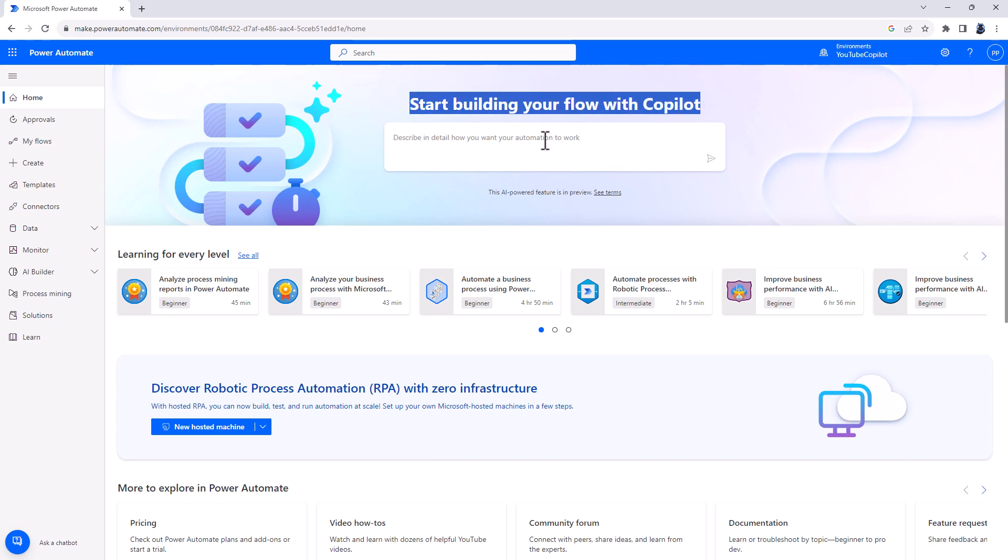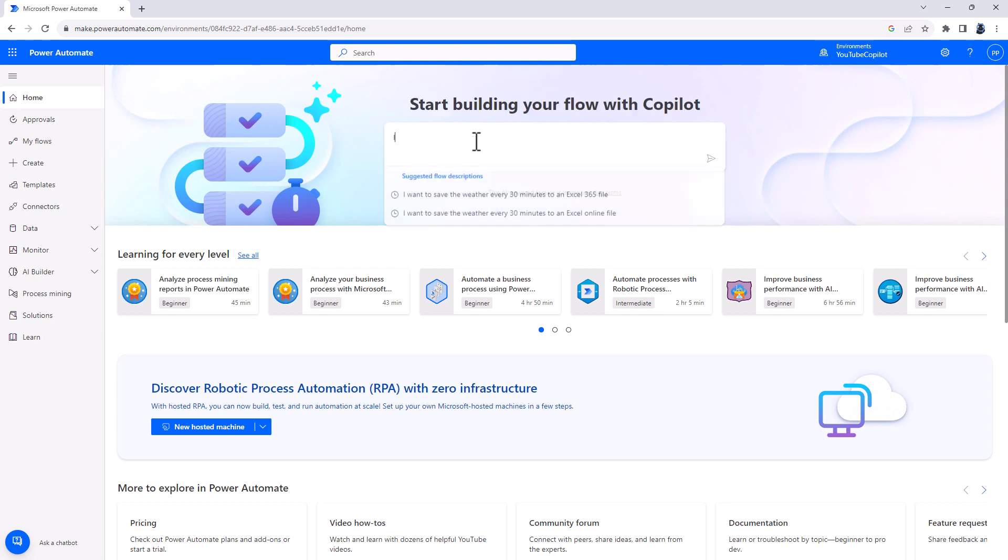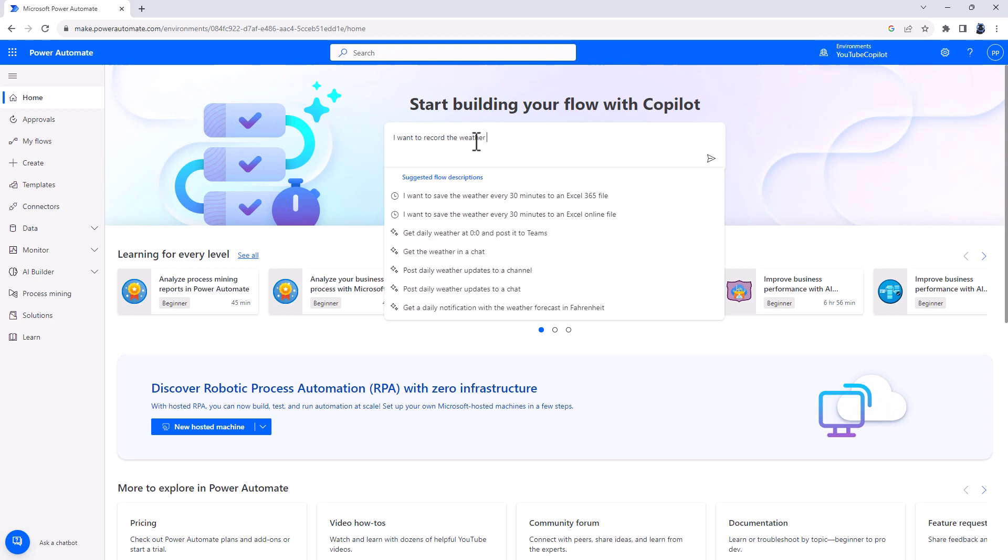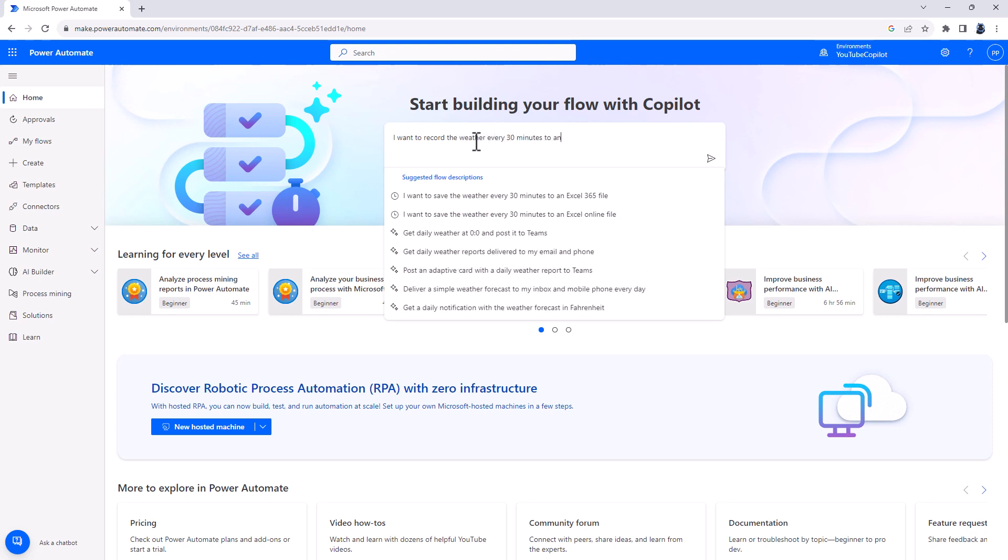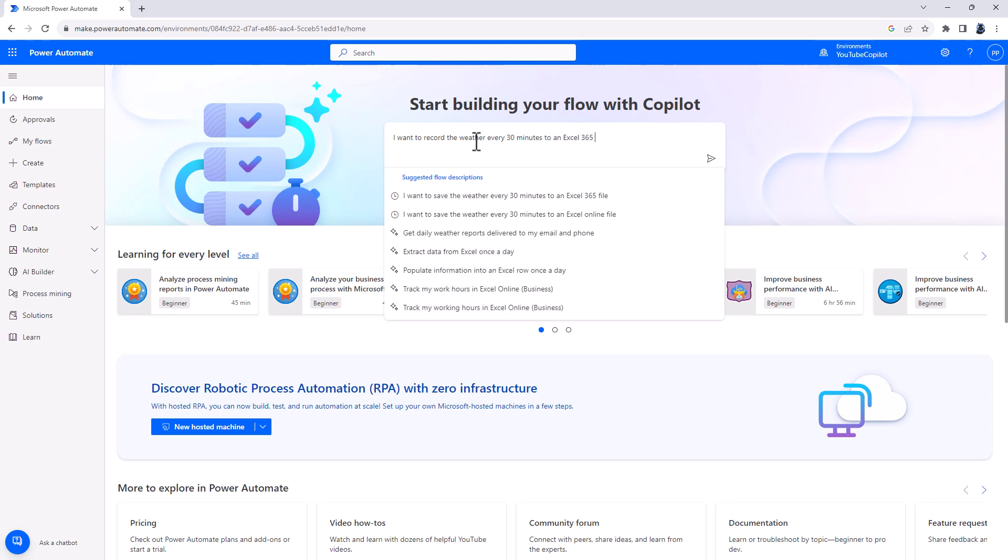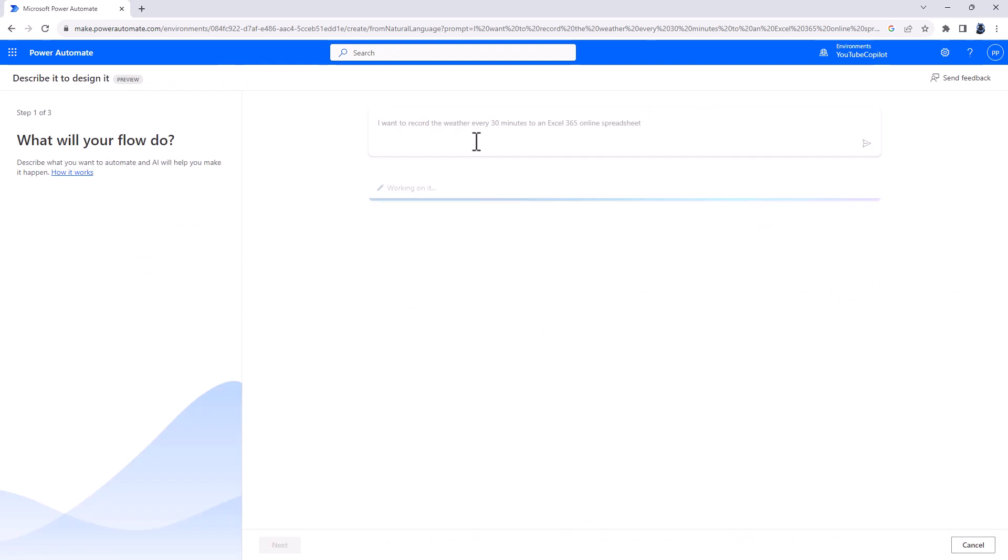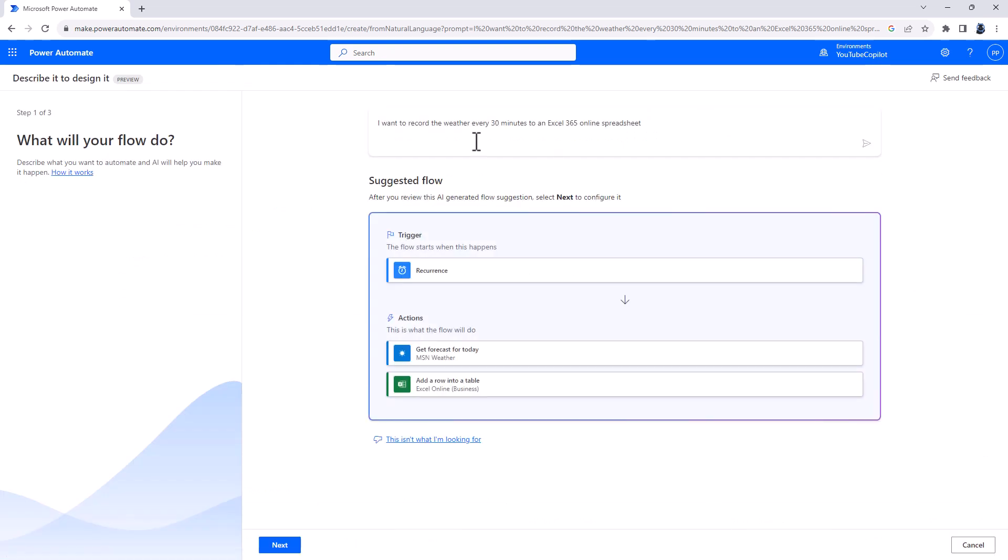So describe in detail how you want your automation to work. Well, I can say, I want to record the weather every 30 minutes to an Excel 365 online spreadsheet. Now, notice I've missed a few details. I've not said where the spreadsheet is. I've not said what weather I want to record.